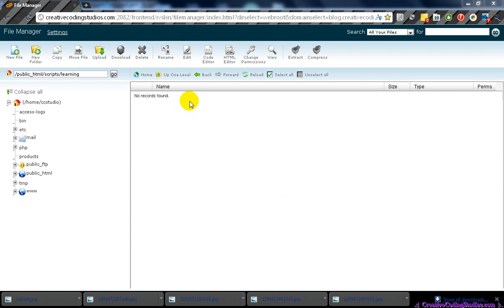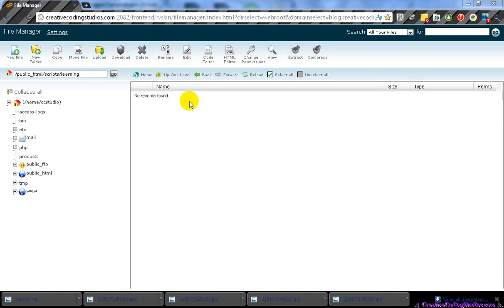First of all, you will need PHP installed on your server. For this tutorial and the next ones, I will be using PHP version 5.2. However, any other version should do just fine.